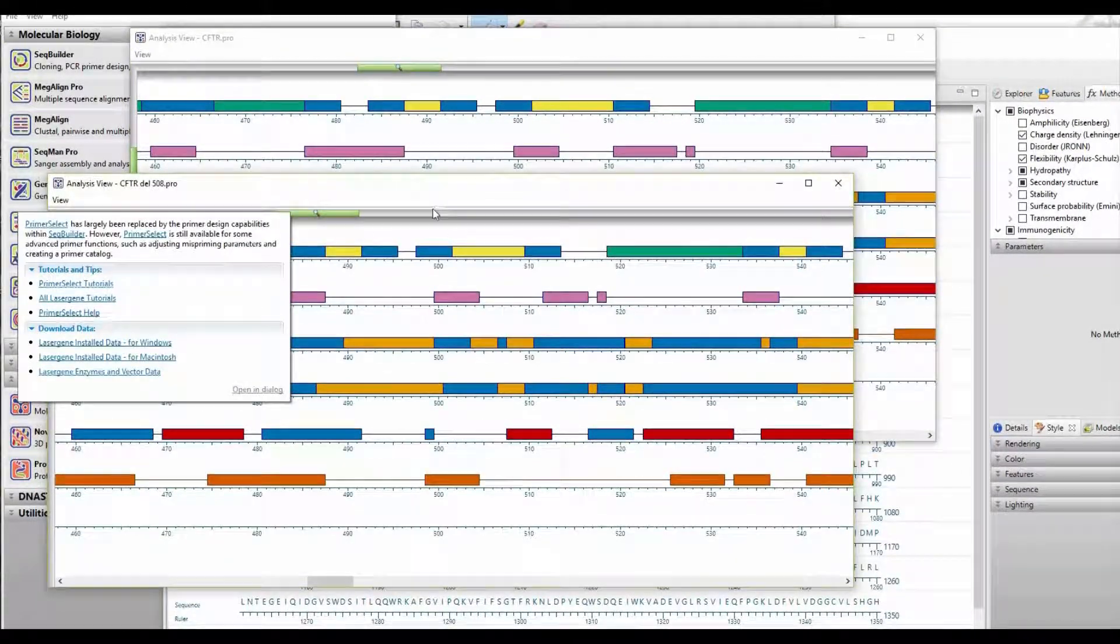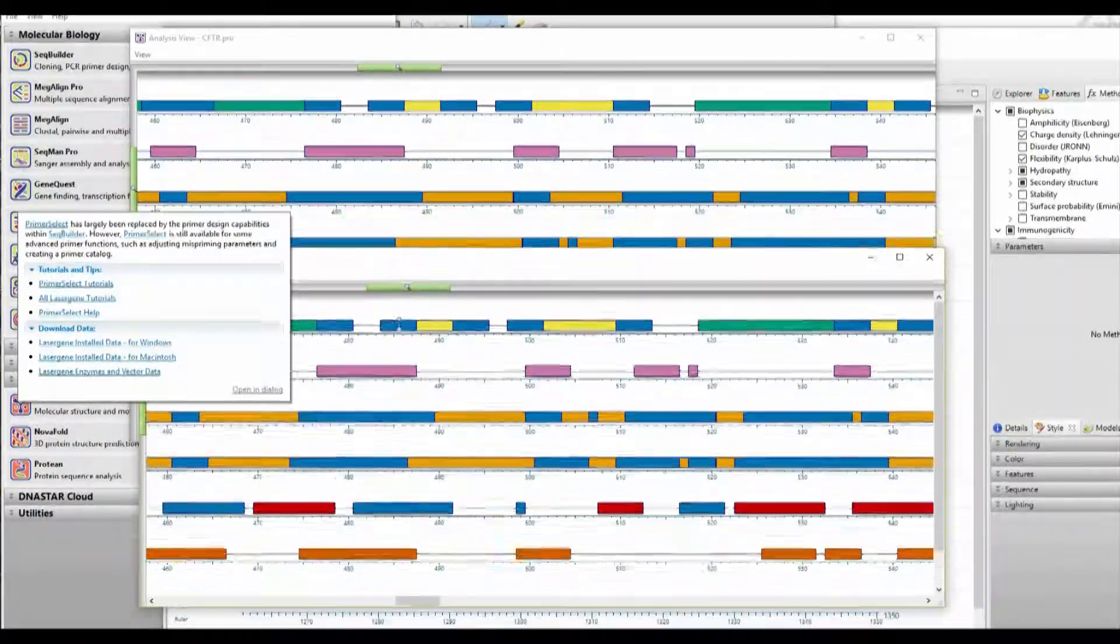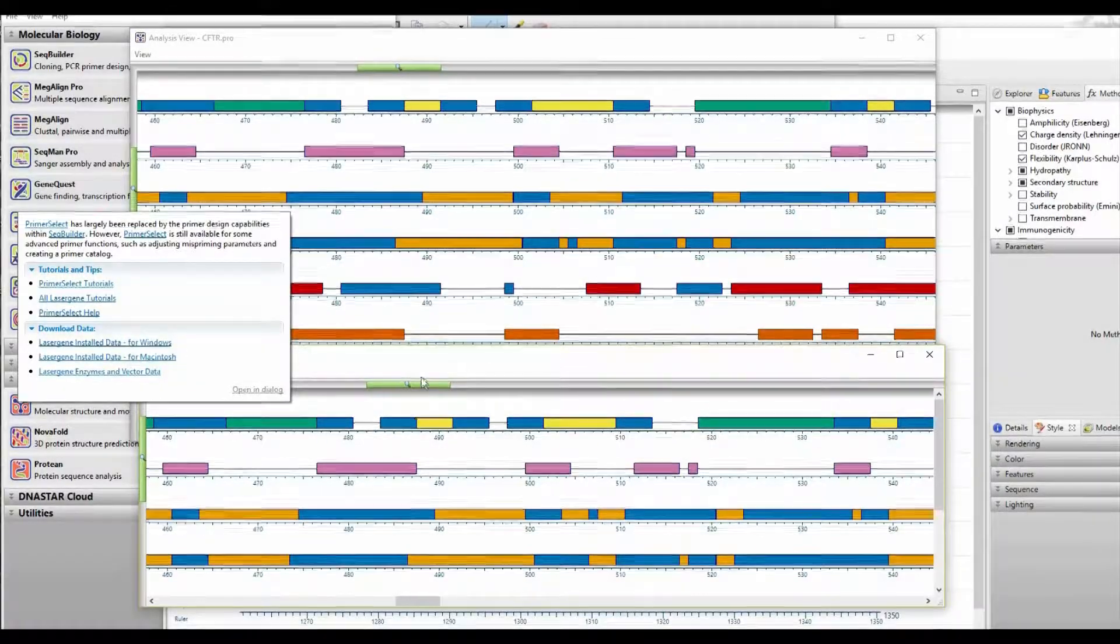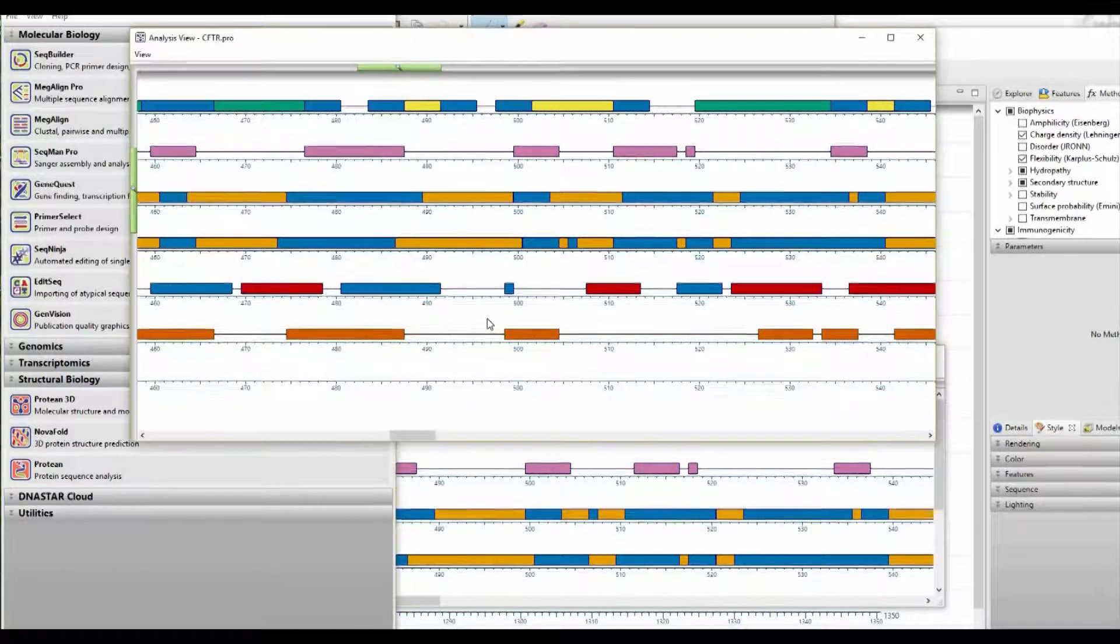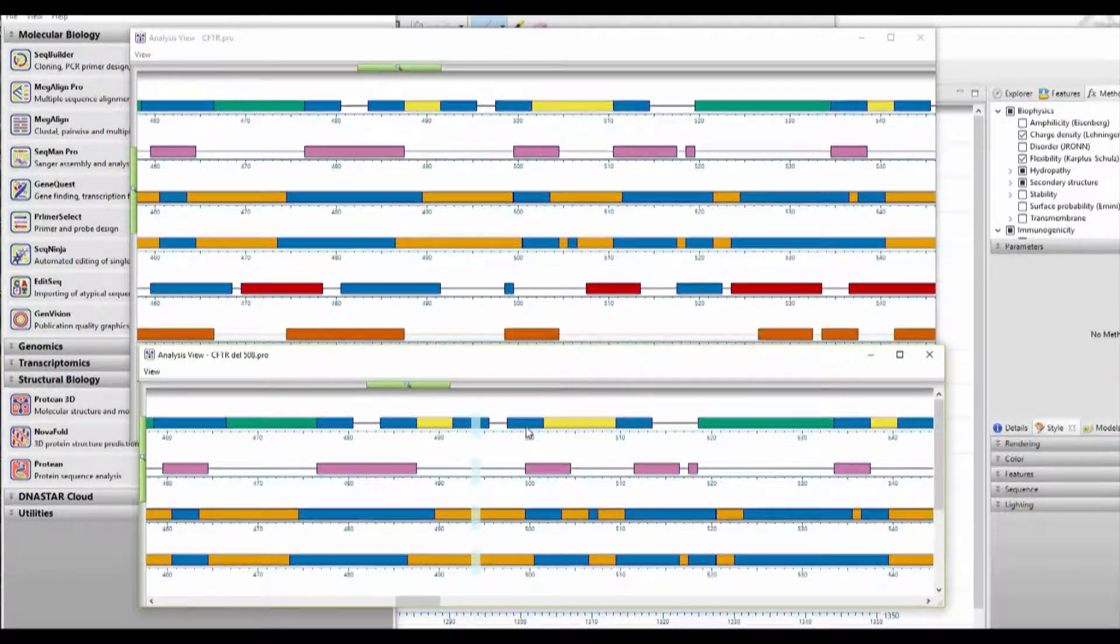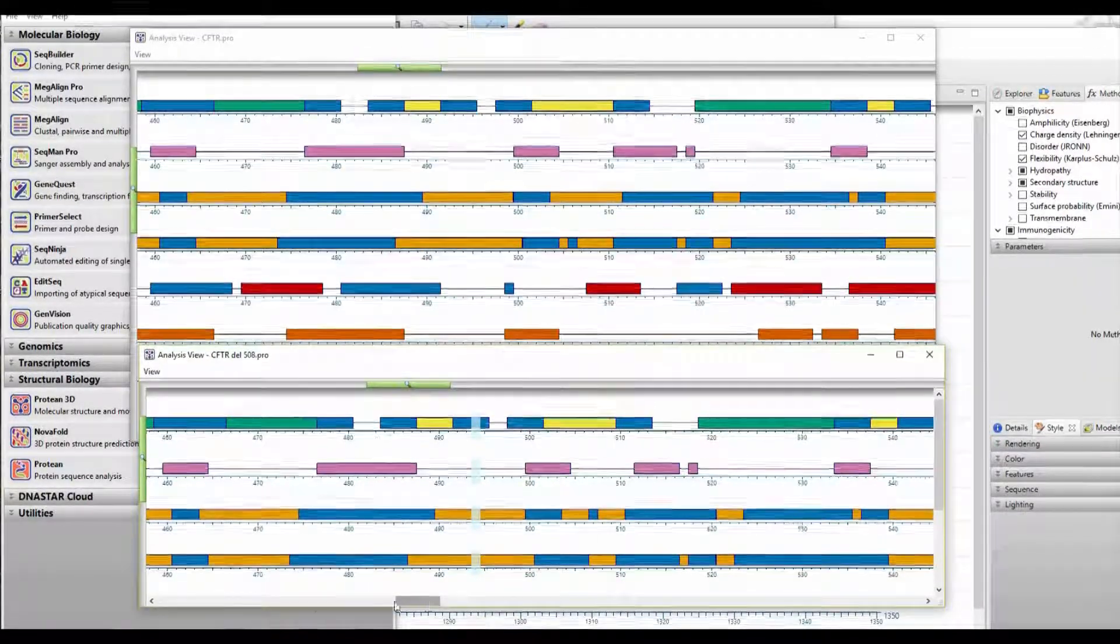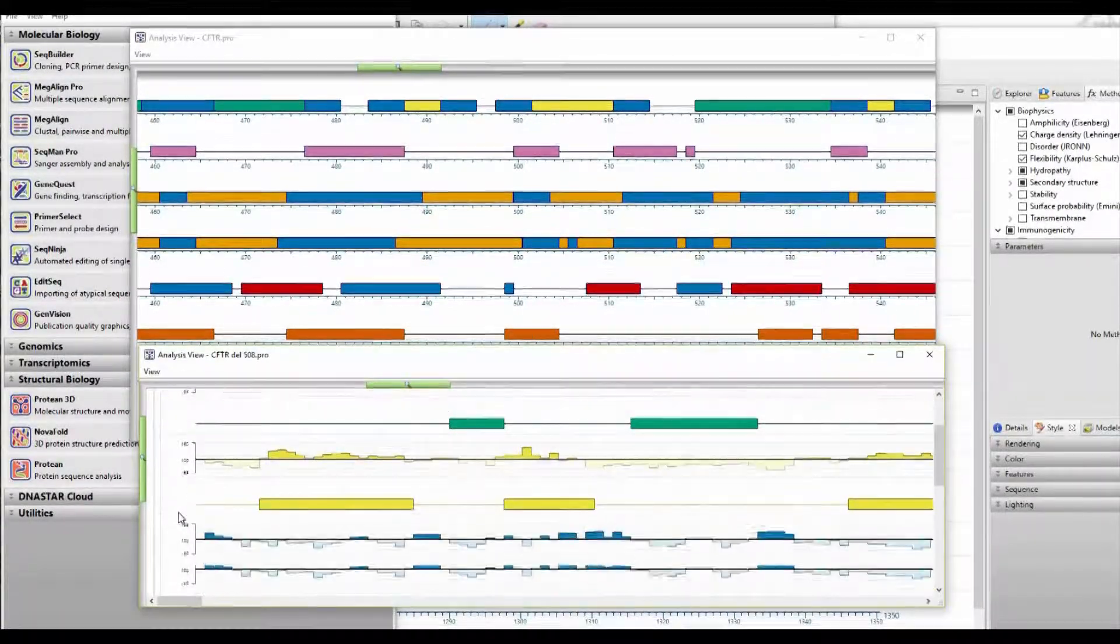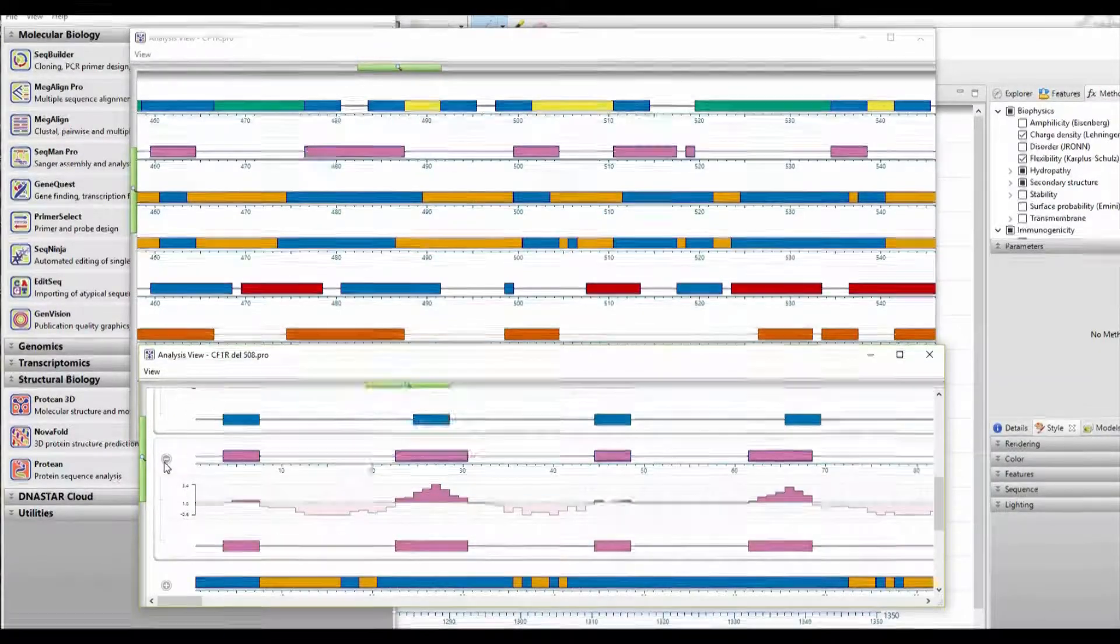And now we can start to overlay them as we look at the results of the various analysis algorithms. So we'll try to get our windows lined up, and again, it takes a little bit of manipulation. But as you can see here, we're trying to line up the regions so that the two screens show positions 500 through 510 in a manner that we can visually compare the results of the algorithms. So once we finally make some progress on that...